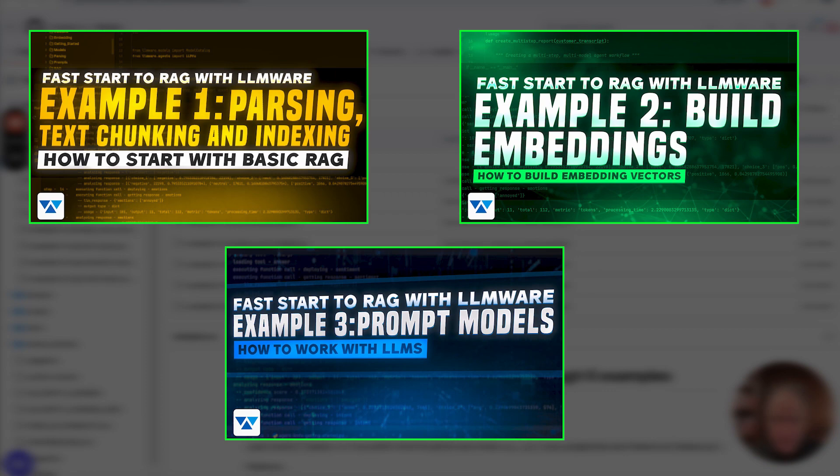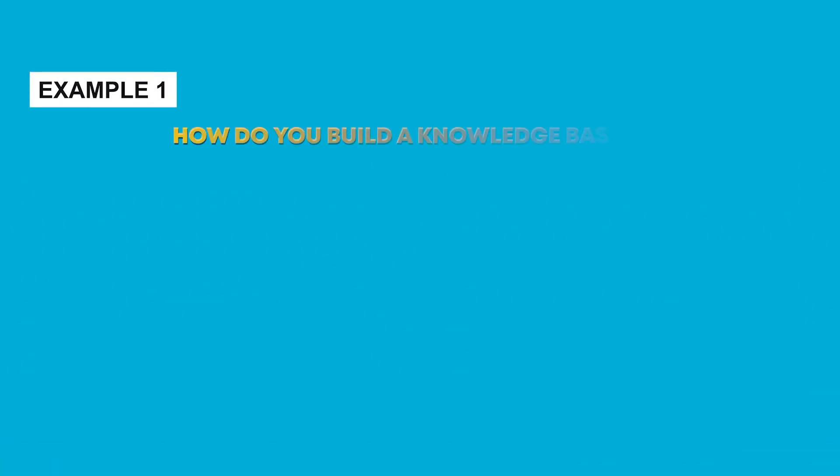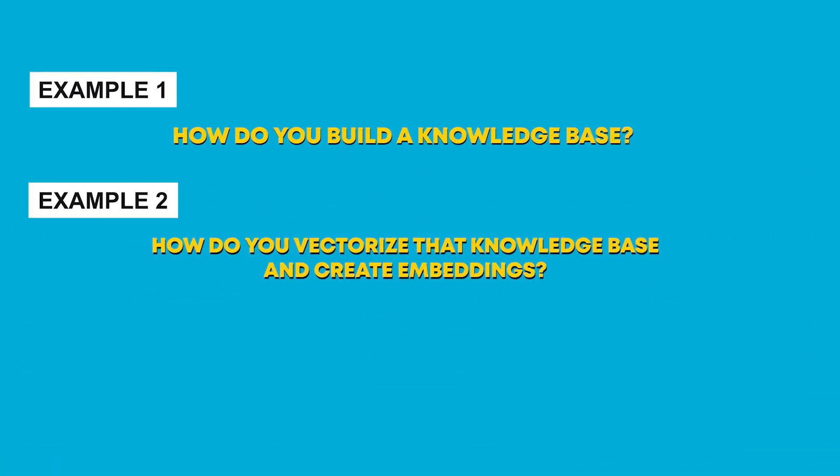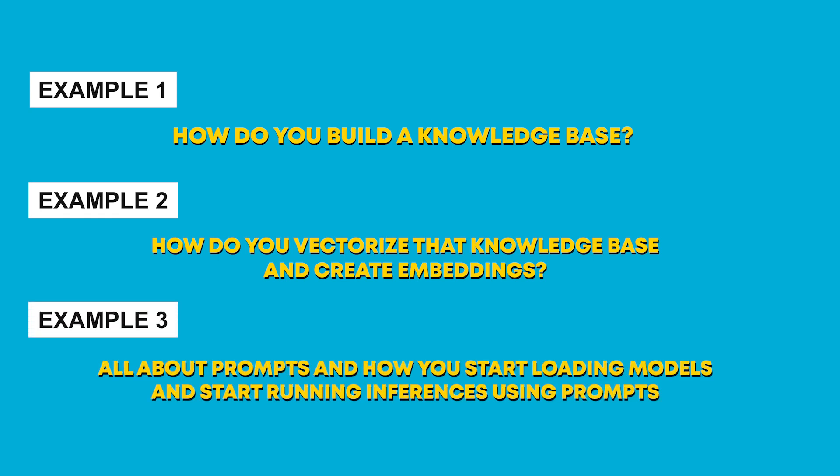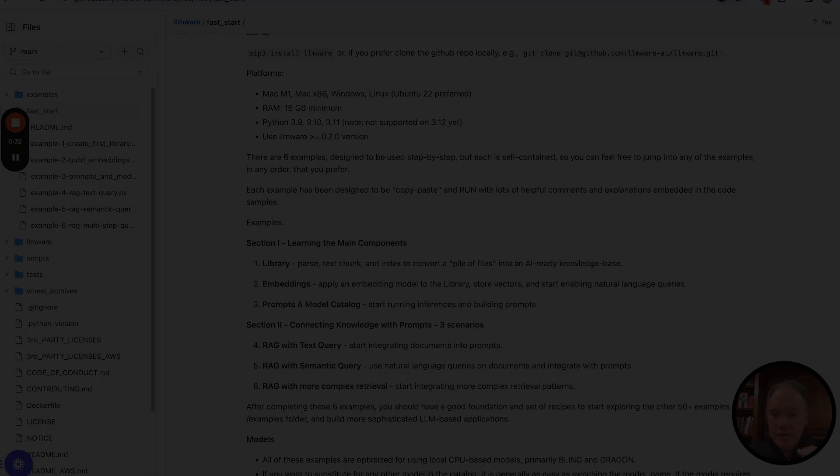in the first three examples, we focused on how do you build a knowledge base. We looked at how do you vectorize that knowledge base and create embeddings. In the third example, then, we talked all about prompts and how you start loading models and start running inferences using prompts.